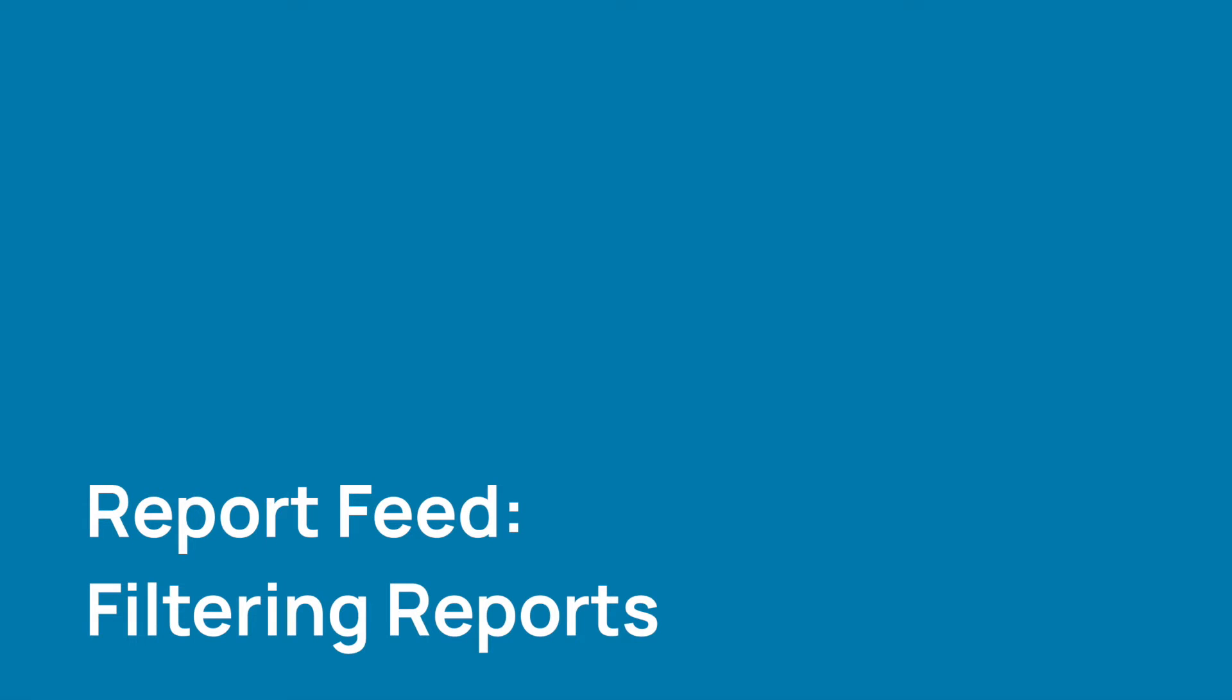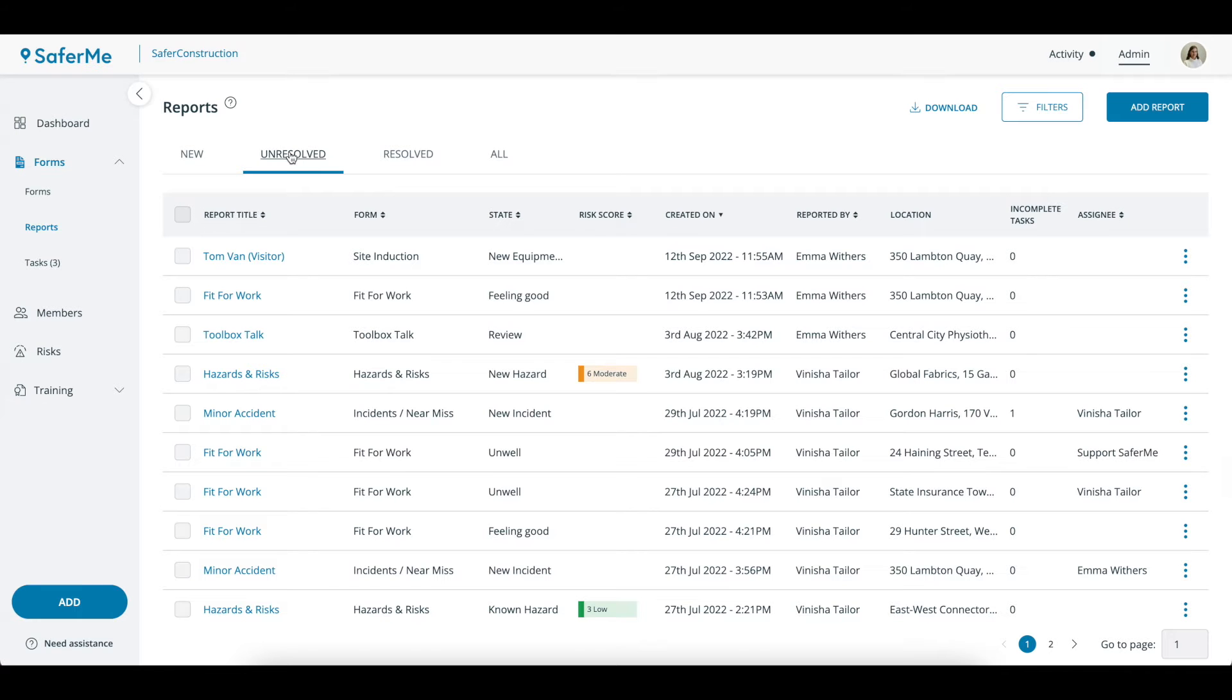Let's take a look at how to filter reports. On the reports page click filters in the top right.